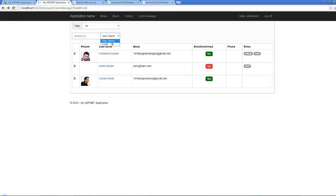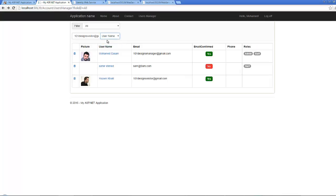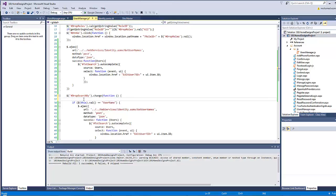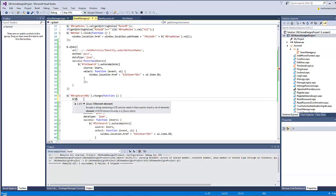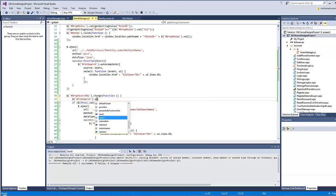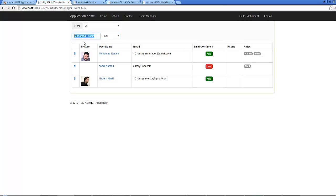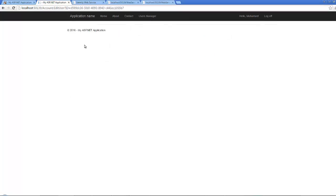Refresh the page and test: searching by email works correctly. To improve UX, when the user switches the dropdown, automatically select all text in the search box so they can immediately start typing. Add textsearch.select() inside the dropdown change handler. Save all, refresh, and now switching from username to email search automatically selects the existing text.